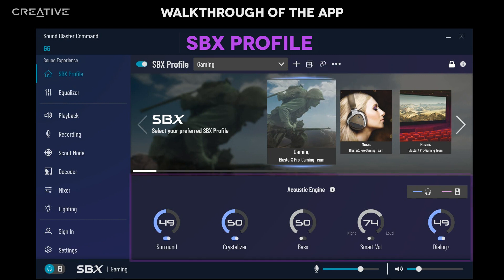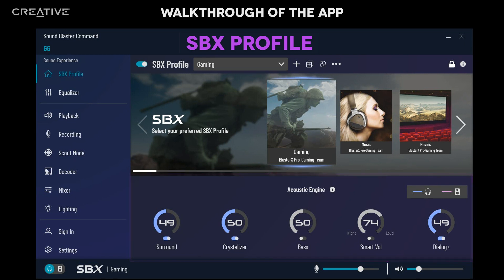There are Acoustic Engine parameters below, where you can adjust each parameter according to your preference. For example, you can adjust the surround effects. Move the slider higher to open up a larger sound field and simulate a surround speaker setup. A lower percentage gives you a more balanced audio.